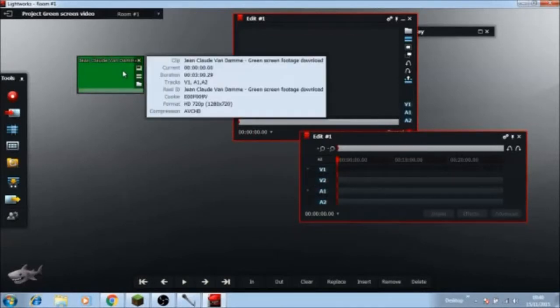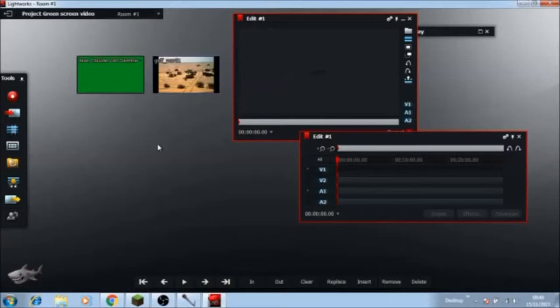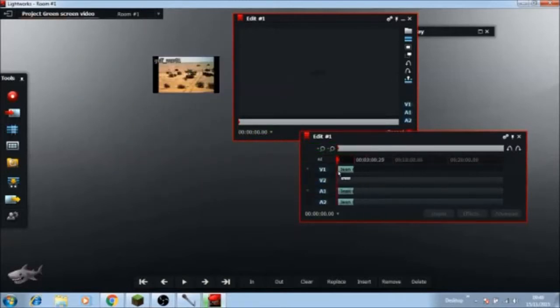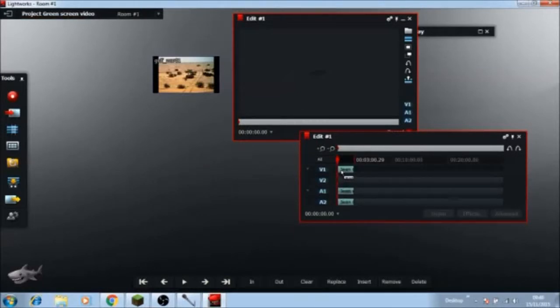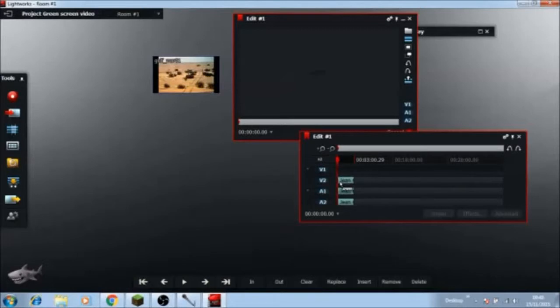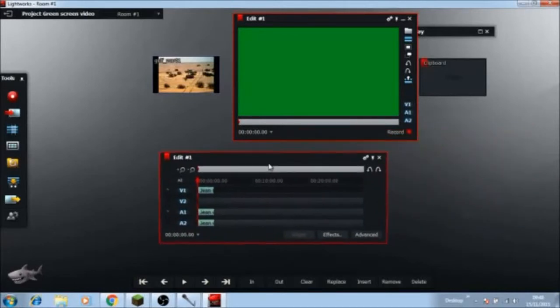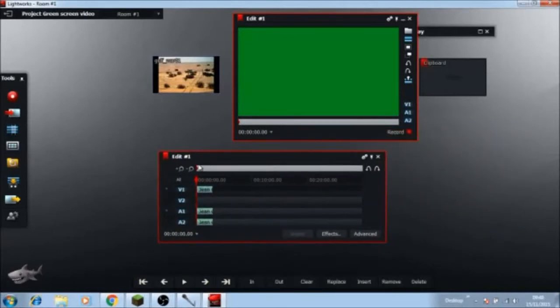The other one's going to be the actual video. So you want to drag this video in here on the first one, on the top one, not the bottom one, the top video column.